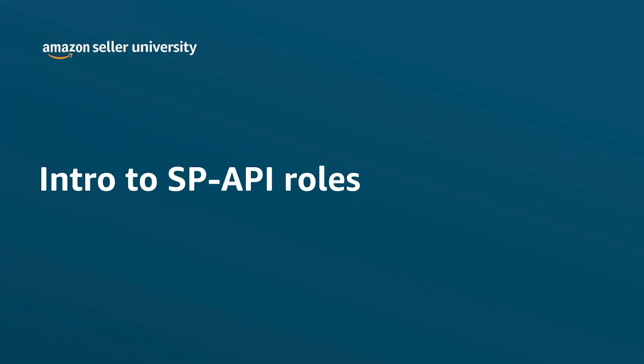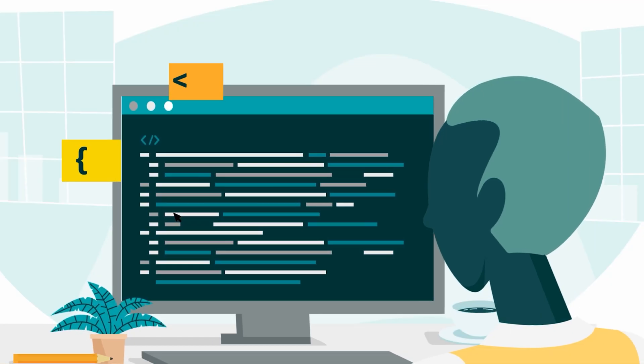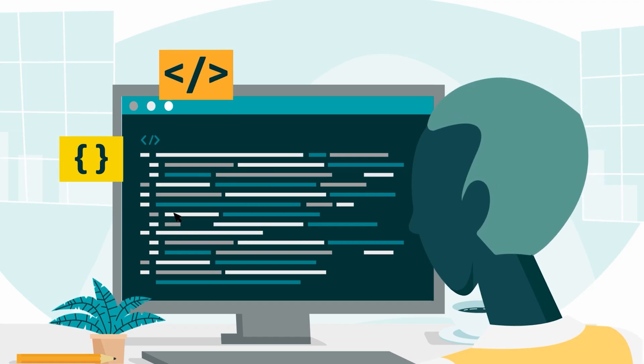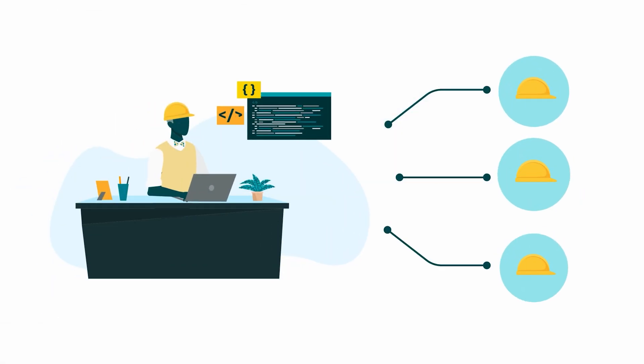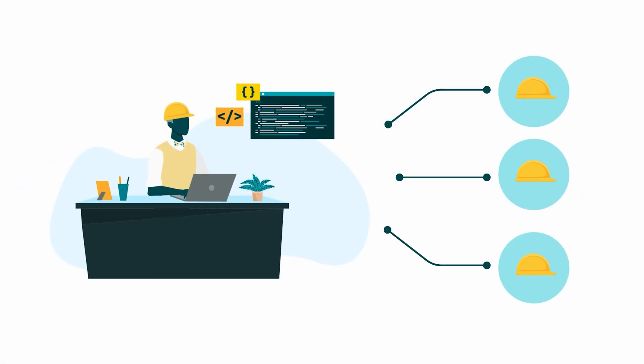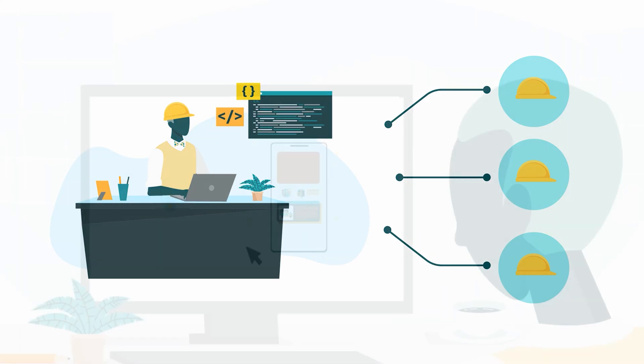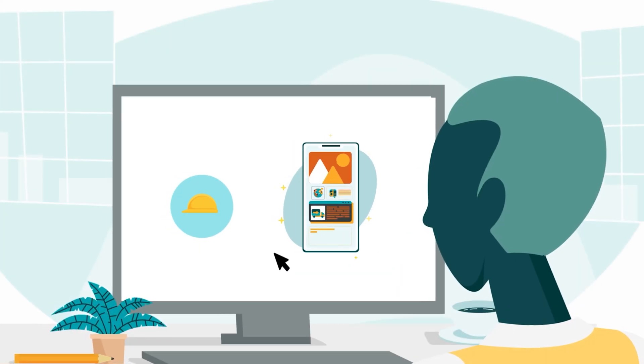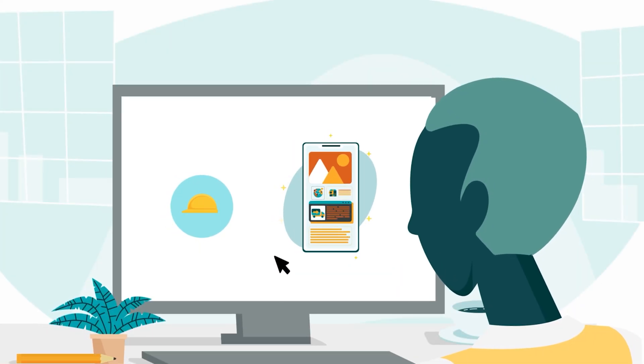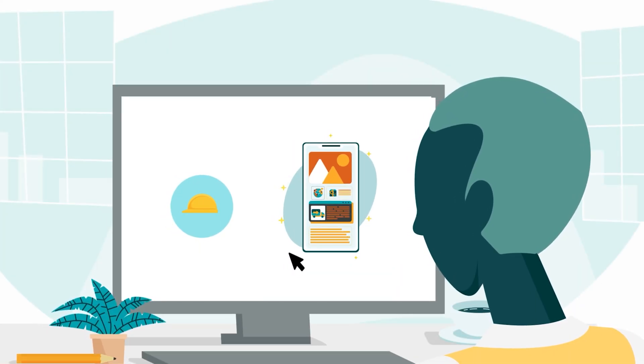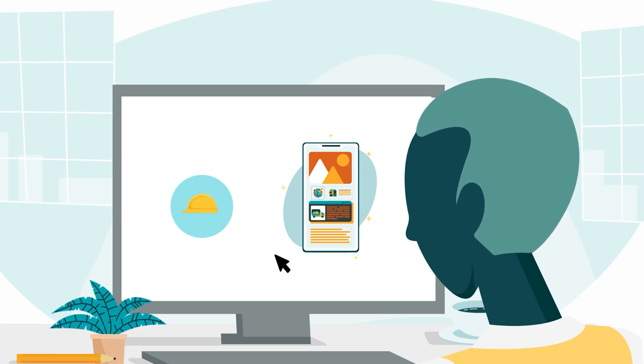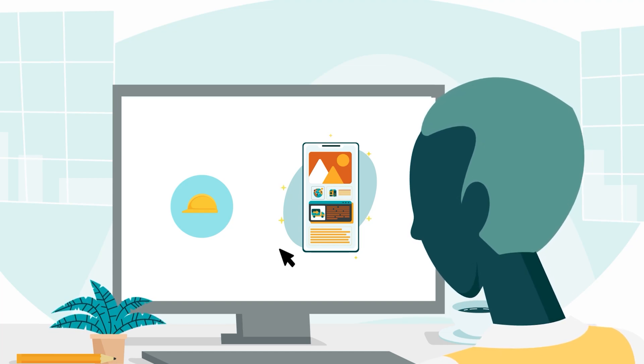Welcome to our intro to SPAPI Roles. This video is designed for developers who are requesting roles for their Selling Partner API developer profile. Developers may also find this video helpful when selecting roles for an SPAPI application.